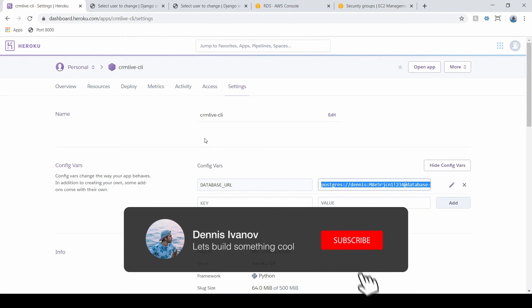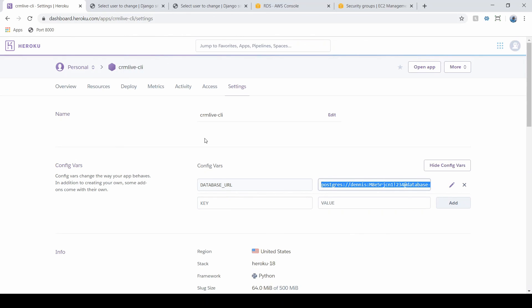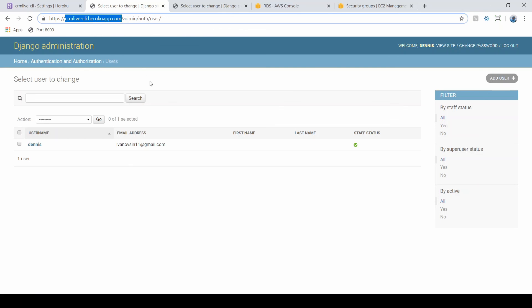That's all for this video. All of this is managed through the configuration variables in Heroku. I'll try to link up the relevant image and source code. In the next video, we're going to show how to connect a custom domain name to a Django app on Heroku — right now we have crm-live.herokuapp.com and we want to change that to something we actually want to host on.